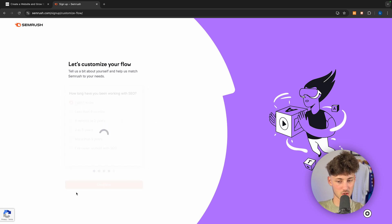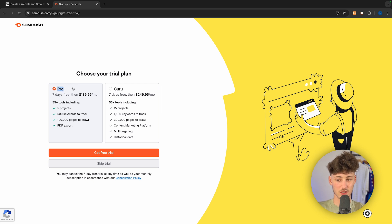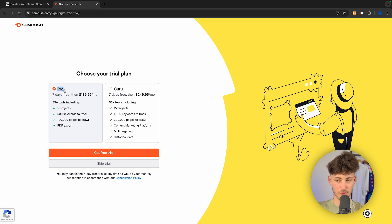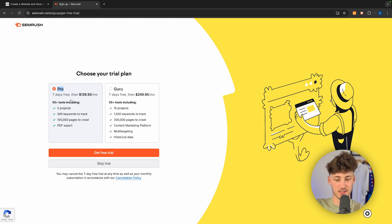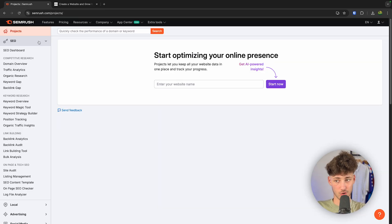It doesn't really matter too much what you choose here, so I'm just going to skip through this and then we will have to choose our trial plan. You can either use the Pro plan or the Guru plan. I would recommend you to go for the Pro plan if you're just starting out and if you aren't a major business yet. Once you've signed up for a free trial, this is how the dashboard is going to look like.